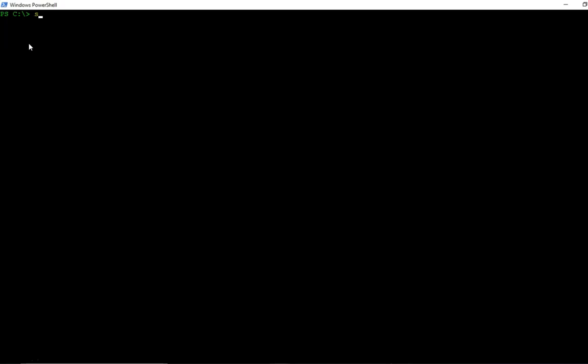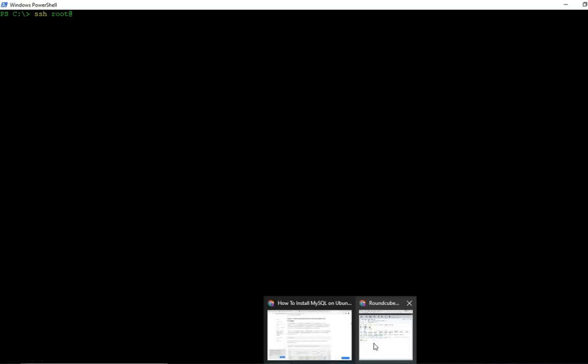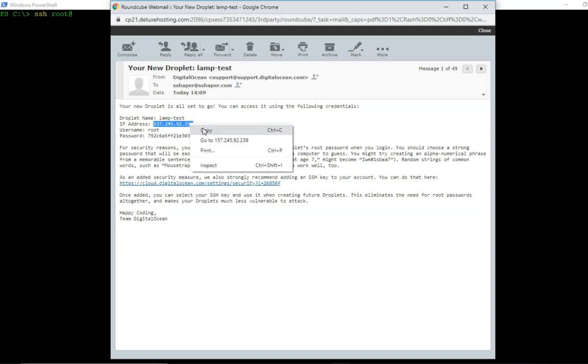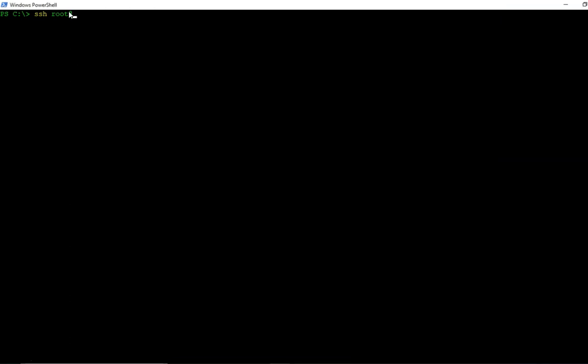And I'm just going to start with SSH root at, and then I need to get the server address, which I have right here. And I'm going to go ahead and I'm just going to copy that, come up here, and hit enter.